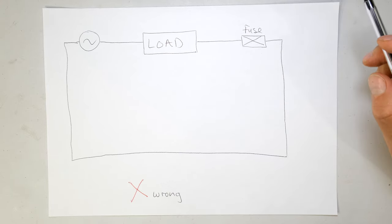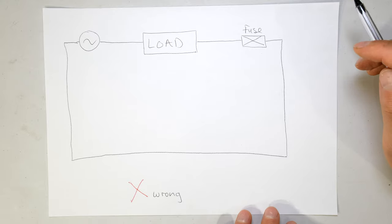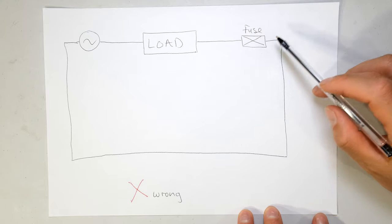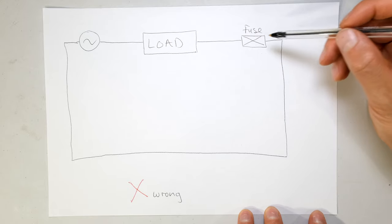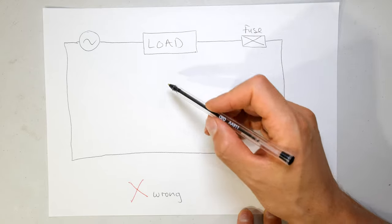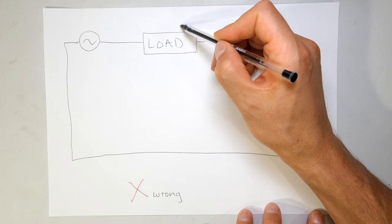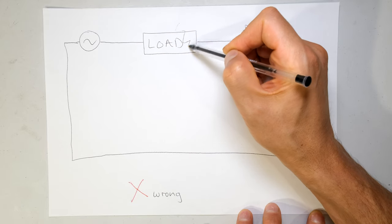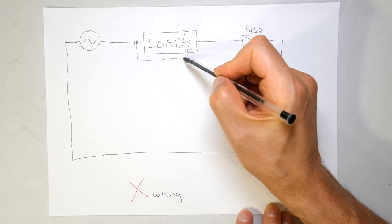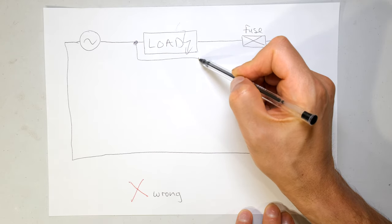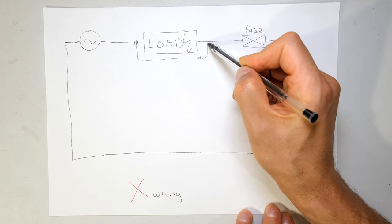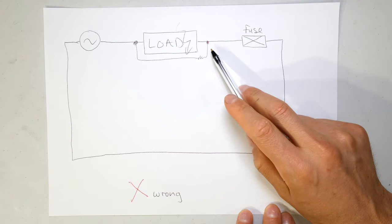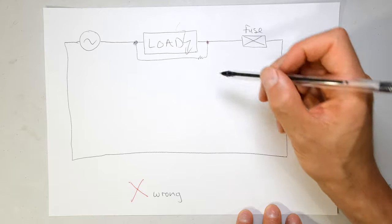I'm first going to show you a live-to-neutral fault which will still be protected by the fuse. Say for example something happens in your load, there's a fault and it becomes like almost a short circuit - small little internal resistance but it becomes a short circuit.